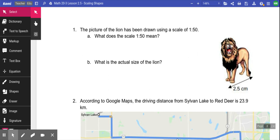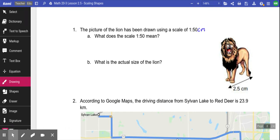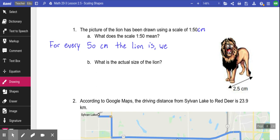The picture of a lion has been drawn using a scale of 1:50. That means for every 50 units the thing actually was, now it's only one. So what does the scale 1:50 mean? For every 50 centimeters the lion is, we draw one centimeter. In this case, we're taking something big — the lion — and making it smaller so it can fit in a picture.